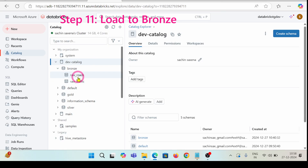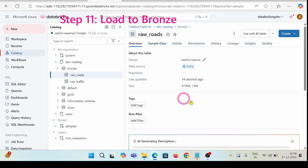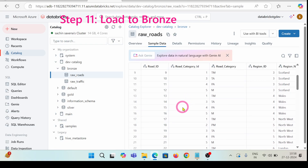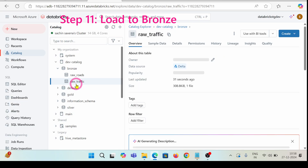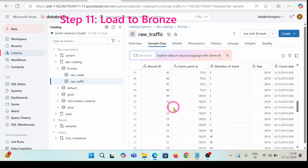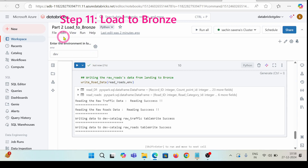It is running successfully without any error. You can see raw roads is showing here — we have sample data which has just been ingested from raw roads. Previously it was empty. Let's check raw traffic as well, which we imported from our landing ADLS Gen2 — it's showing perfectly fine, everything is here. So this was part two for load to bronze, and step 11 was for writing this data.